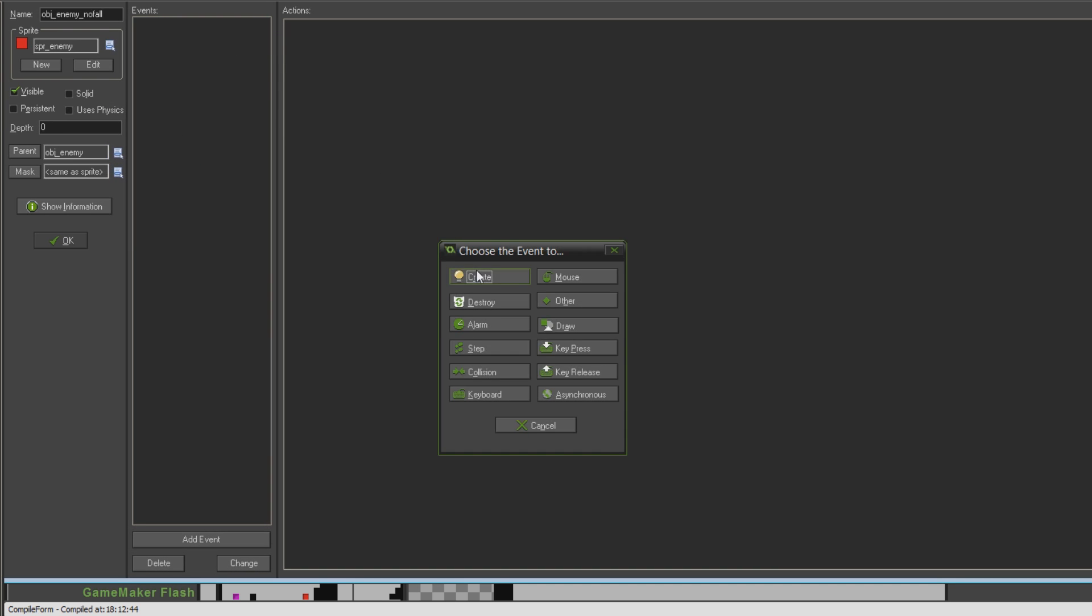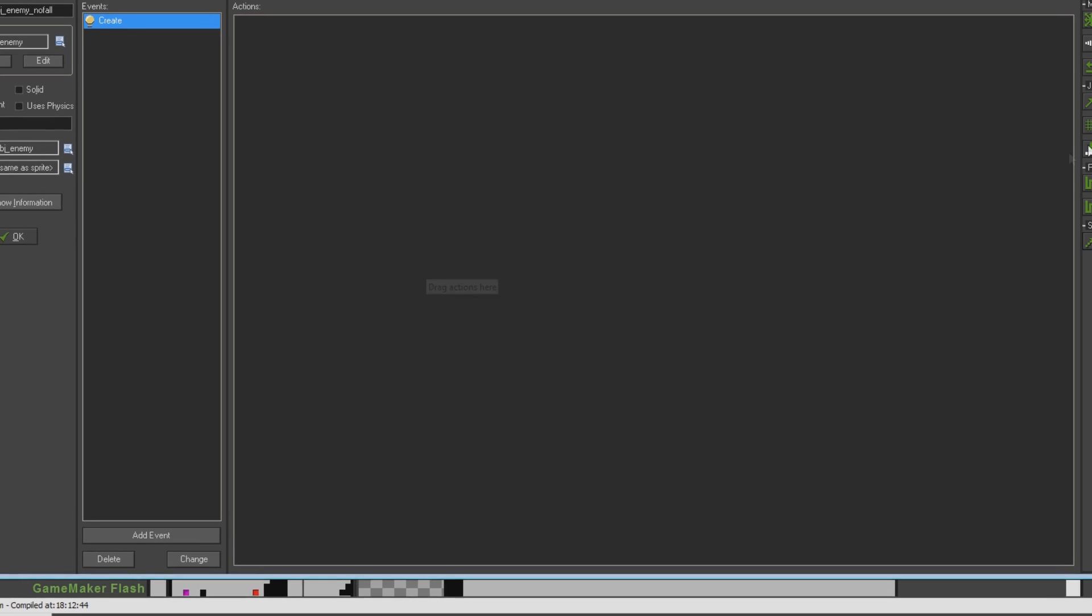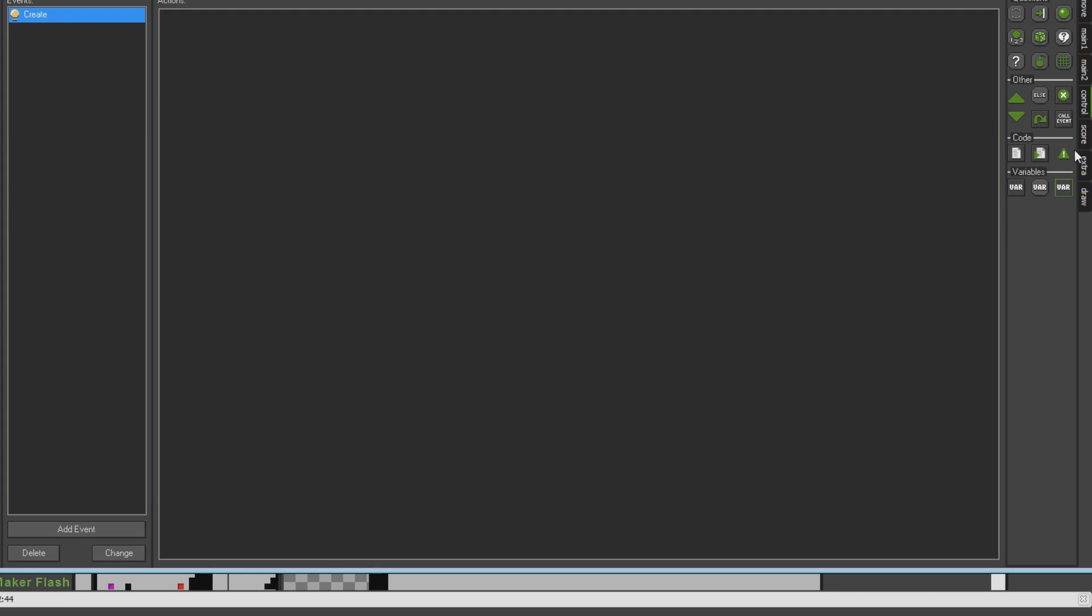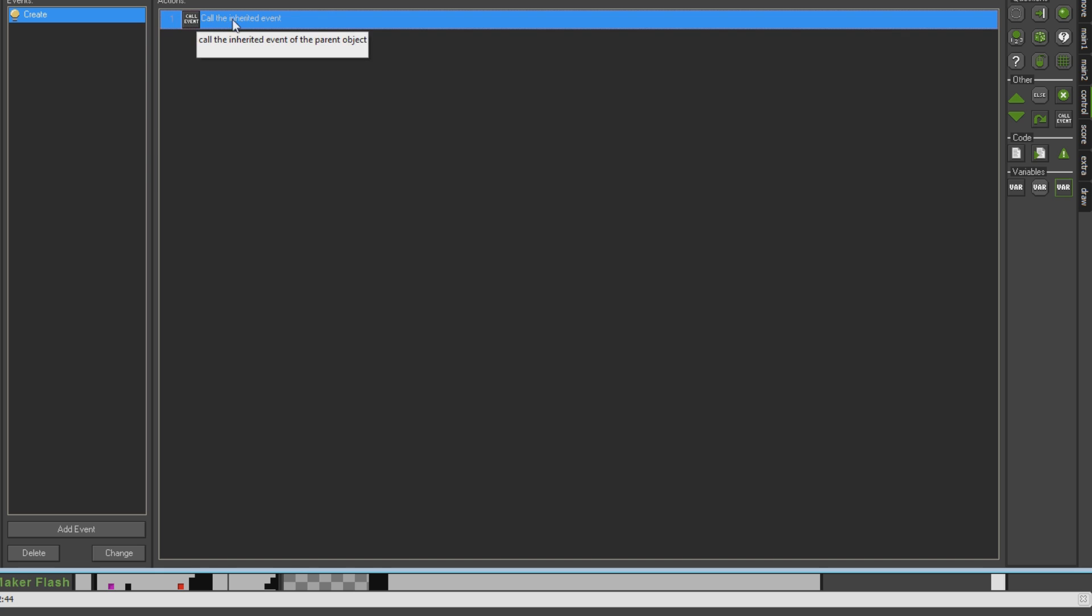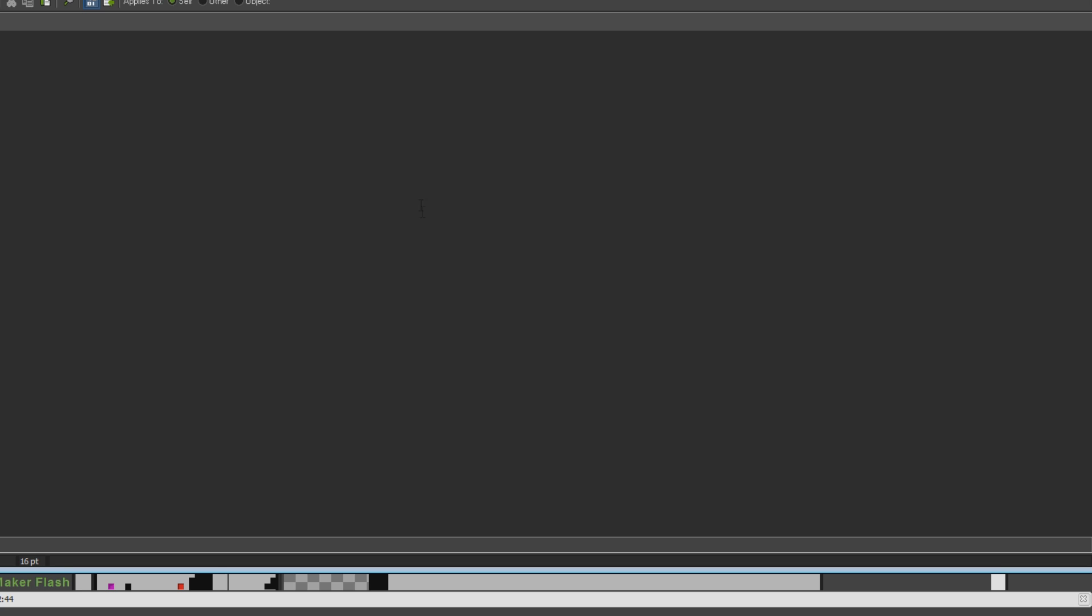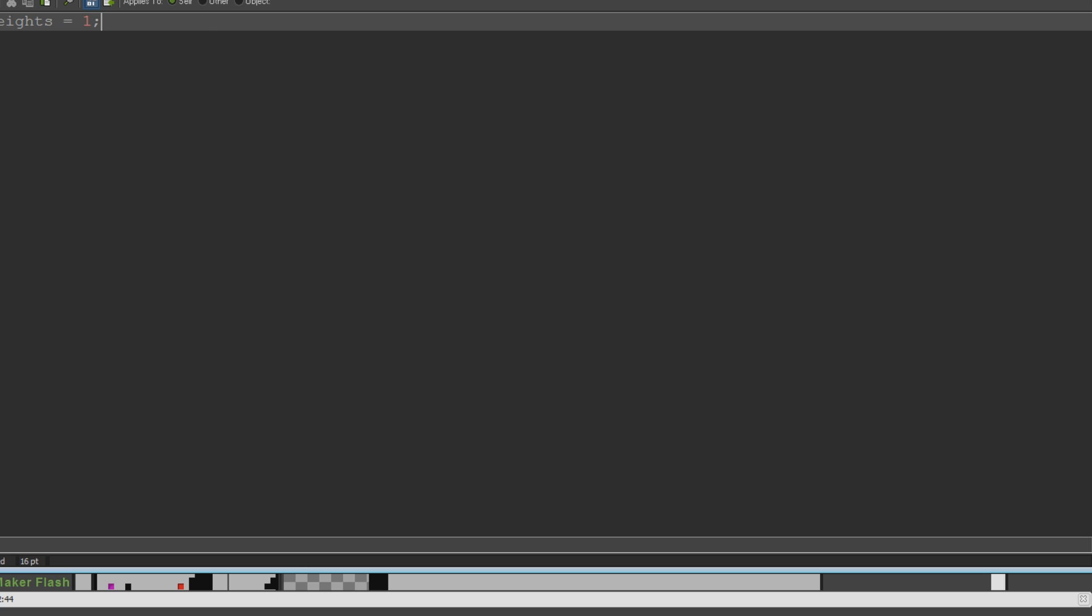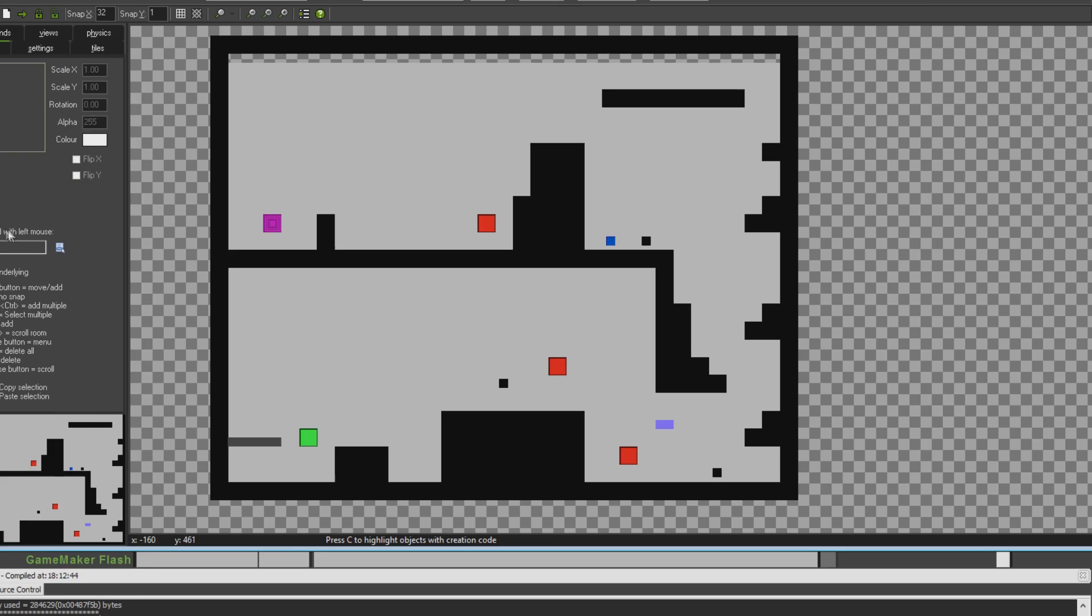And then in the create event, I'm going to go over to control, I'm going to say call event, just to make sure it inherits the create event properly. Because otherwise, putting this event here would overwrite everything from the parent object. But as long as we call this, then it's going to do all the create event stuff that it would need to do by itself. And then I'm going to drop a code action in, and I'm just going to say fear of heights equals one. So that it overwrites the fear of heights equals zero that it would have inherited from the other enemy object.